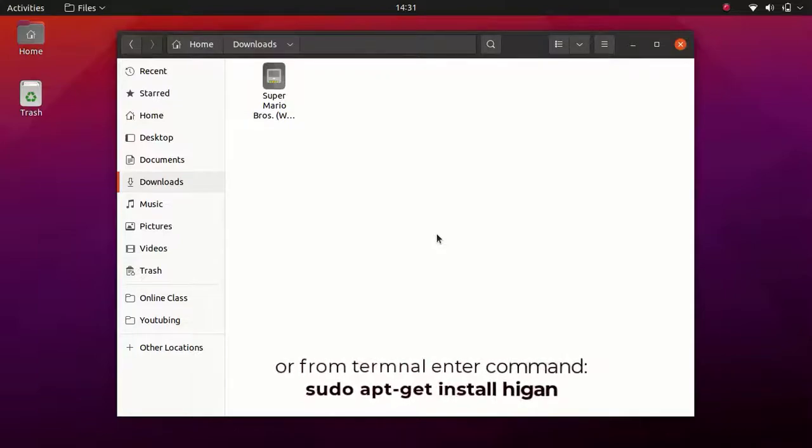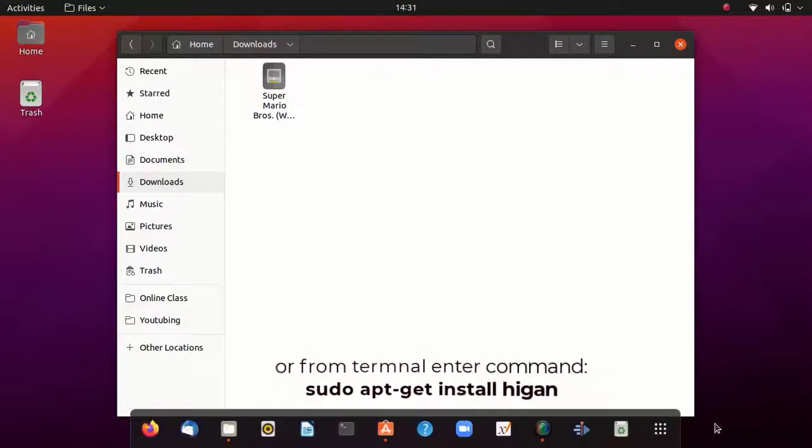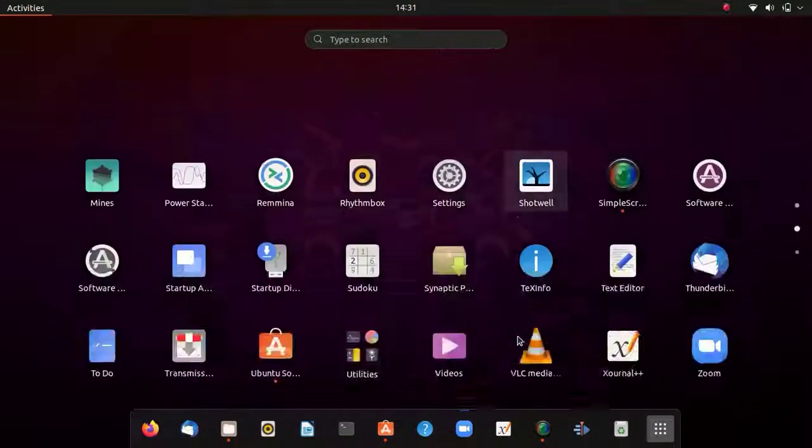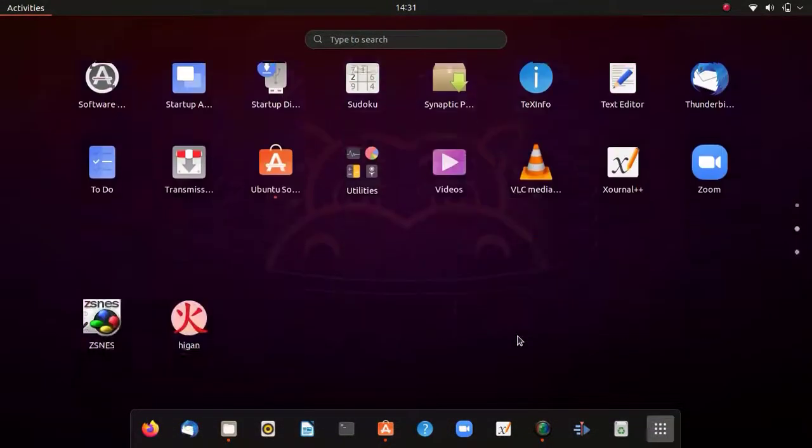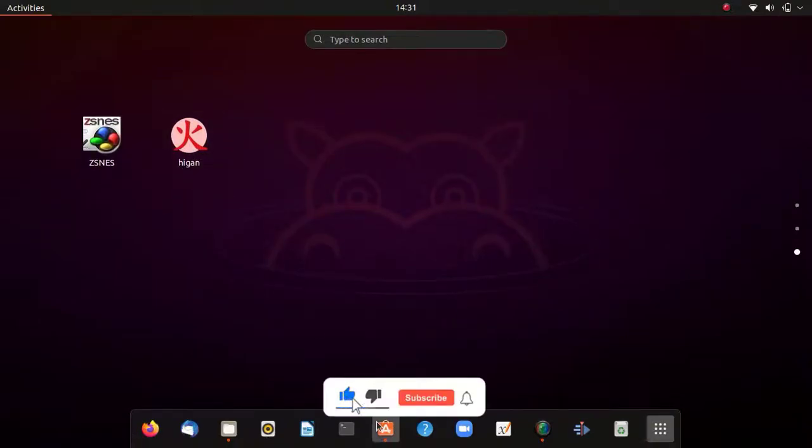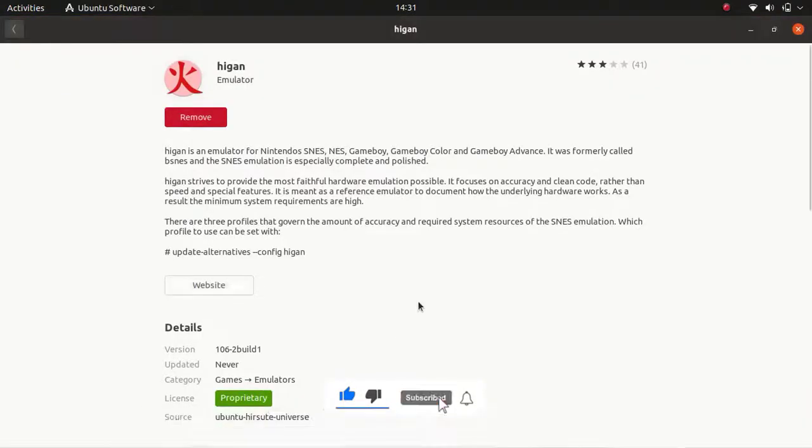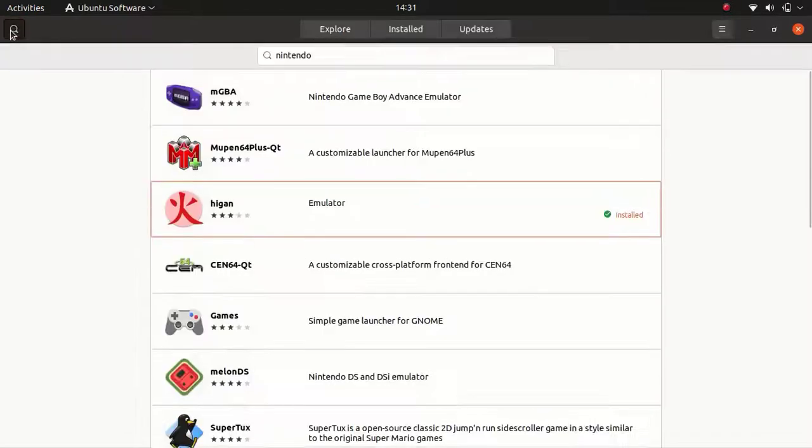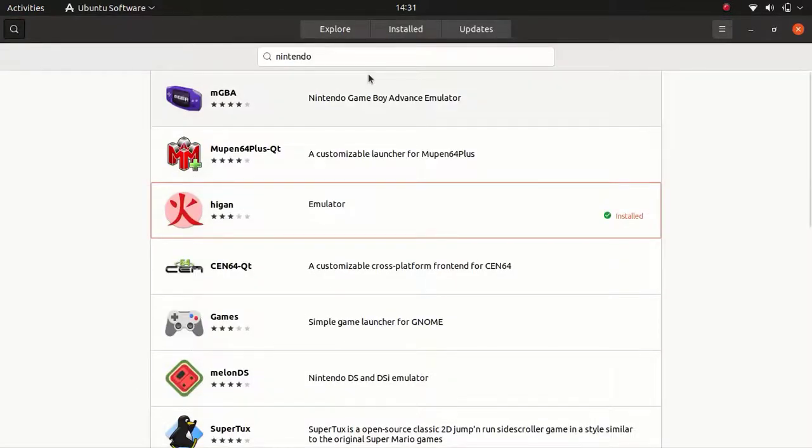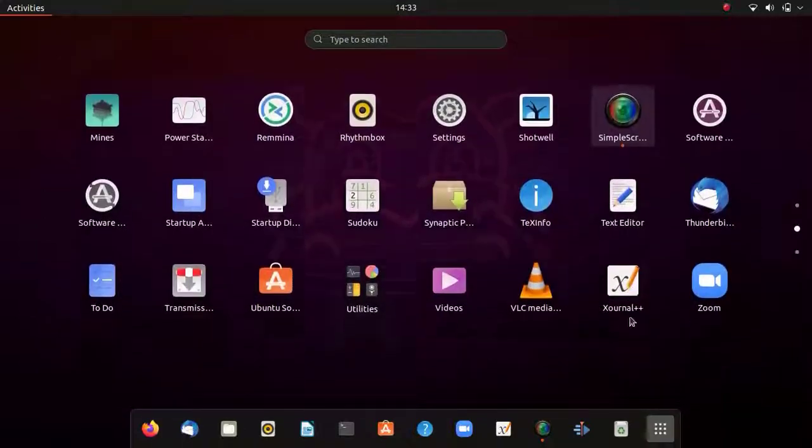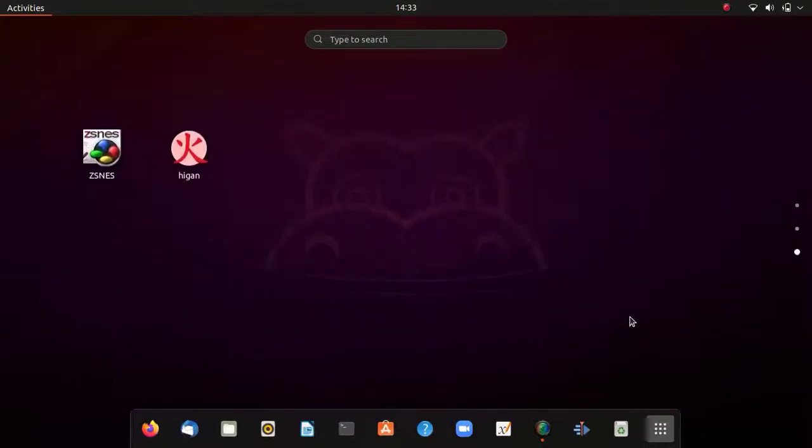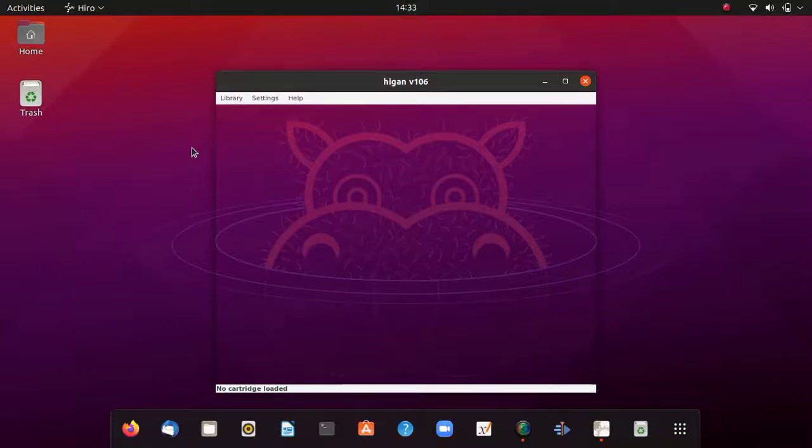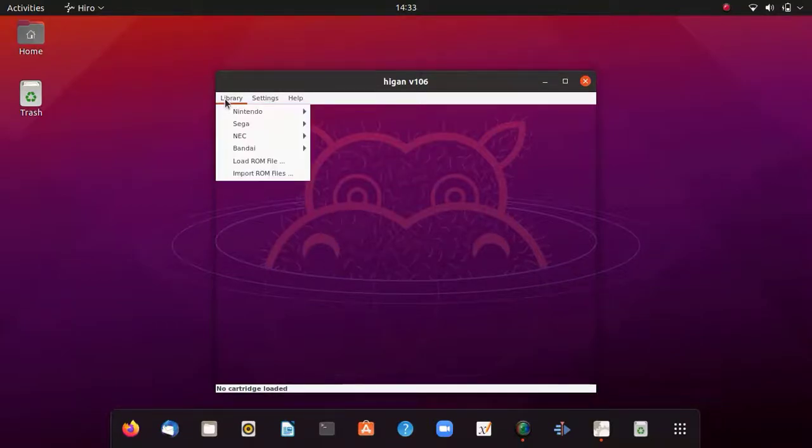Here, let me show you in the menu. I have already installed this, so this is Higan. You can find this in the software store. Just launch the program, the emulator, and then load the ROM that you have downloaded.